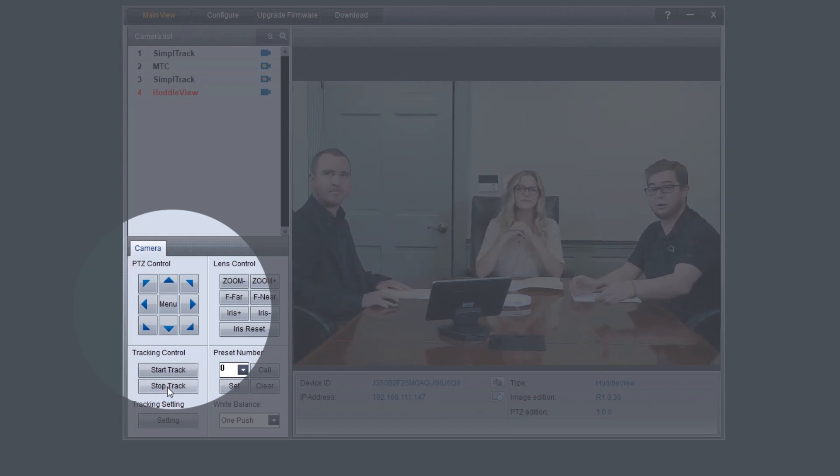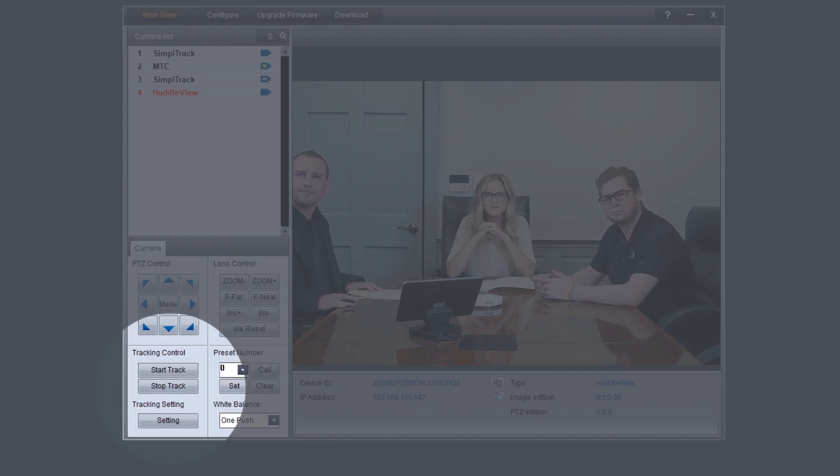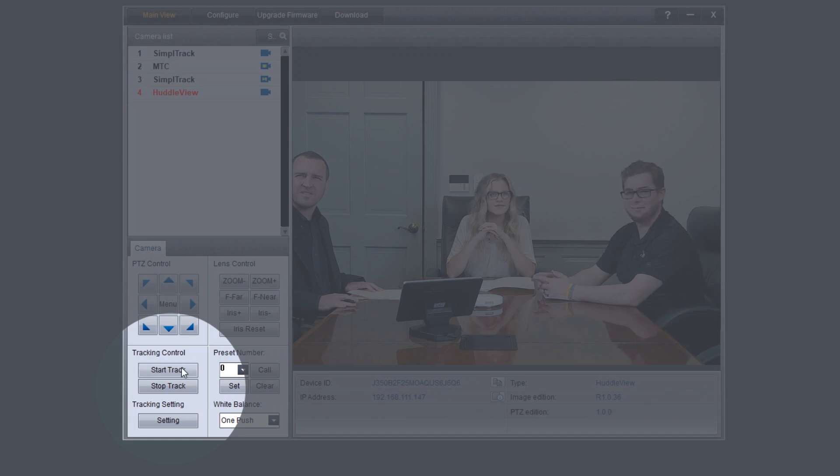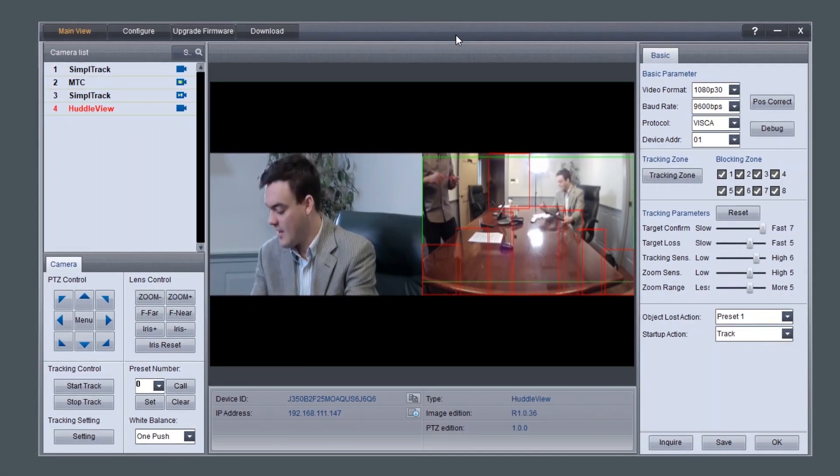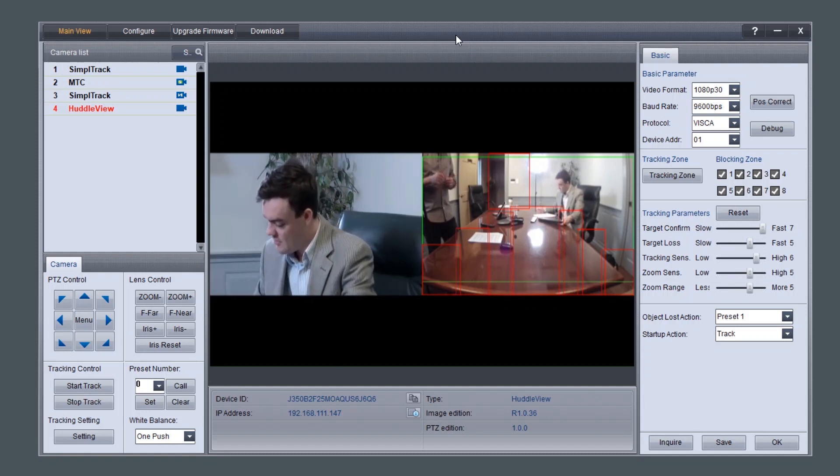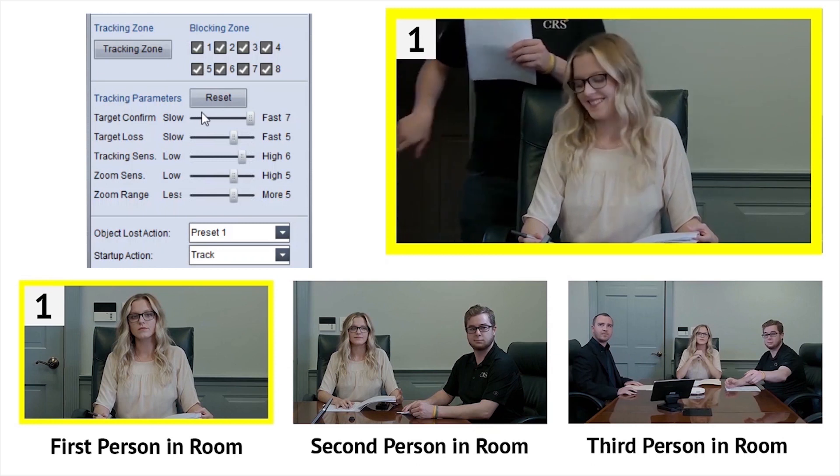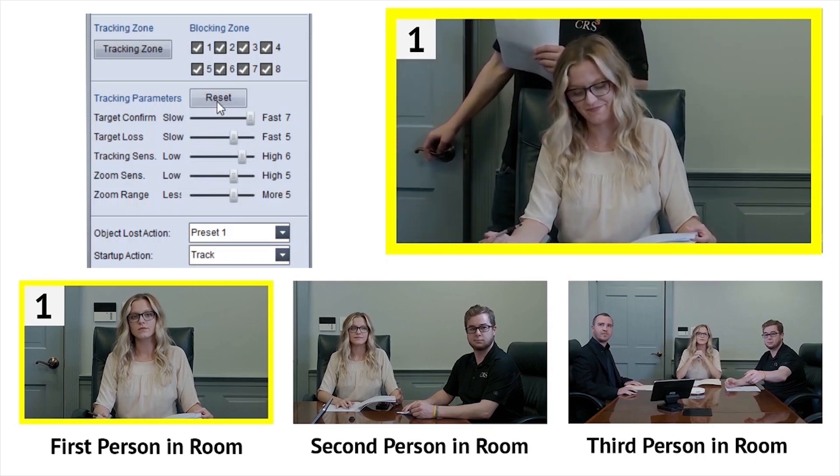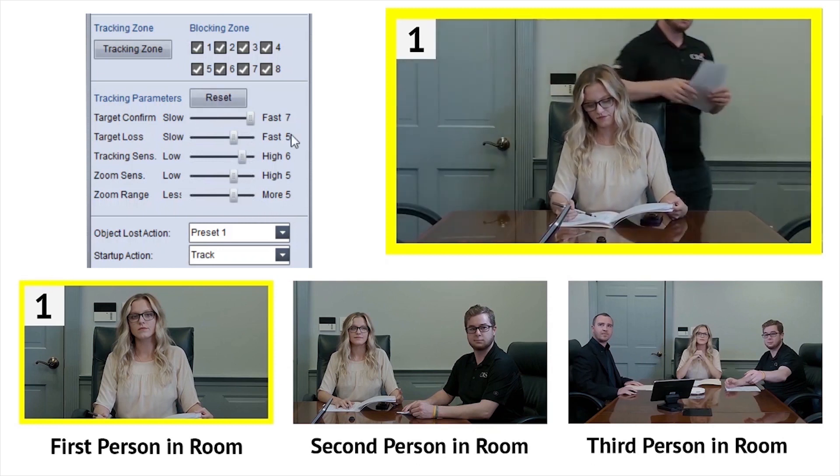But before we turn on the auto-tracking, let's set up some parameters that will ensure seamless operation. Let's click on the settings button at the bottom right of this application to fine-tune our system for our room. Tracking parameters will determine how the tracking system should behave in regards to tracking sensitivity, limits, and what to do when the subject is lost.